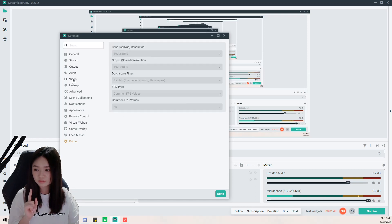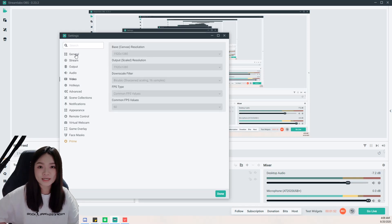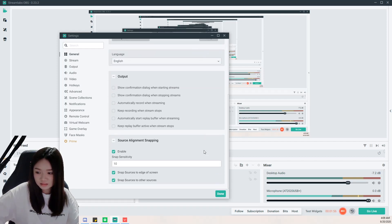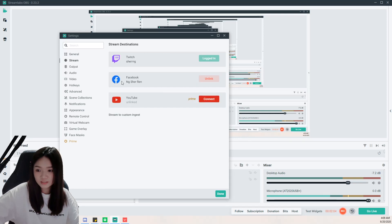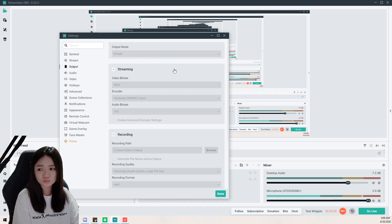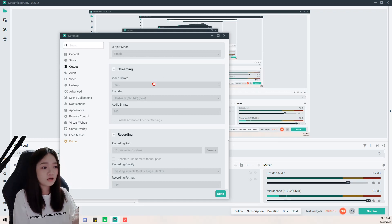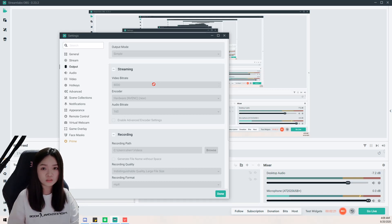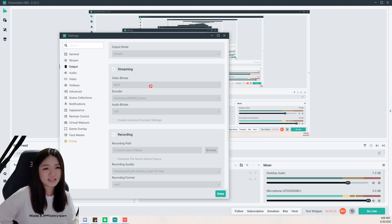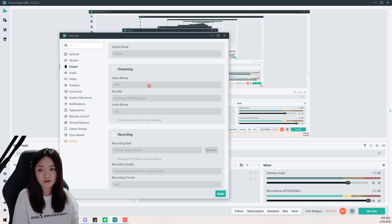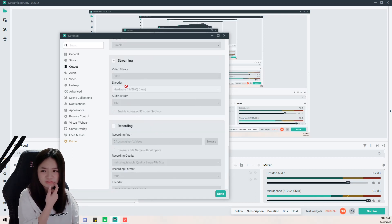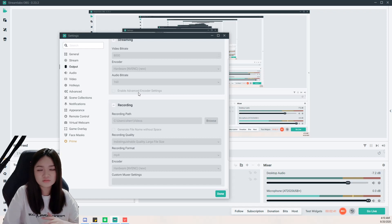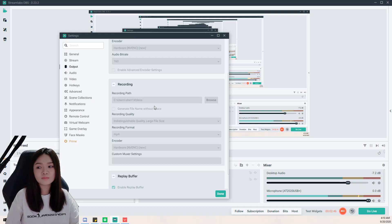For the general settings, I never really changed anything, so you can just follow mine as reference. For the output settings, I'm following what my friends recommended. Every computer has a different setup, so depending on what your computer can handle, you can try googling or testing it. Mostly it's just the bit rate you need to adjust — if not, just follow the default and it will never go wrong.